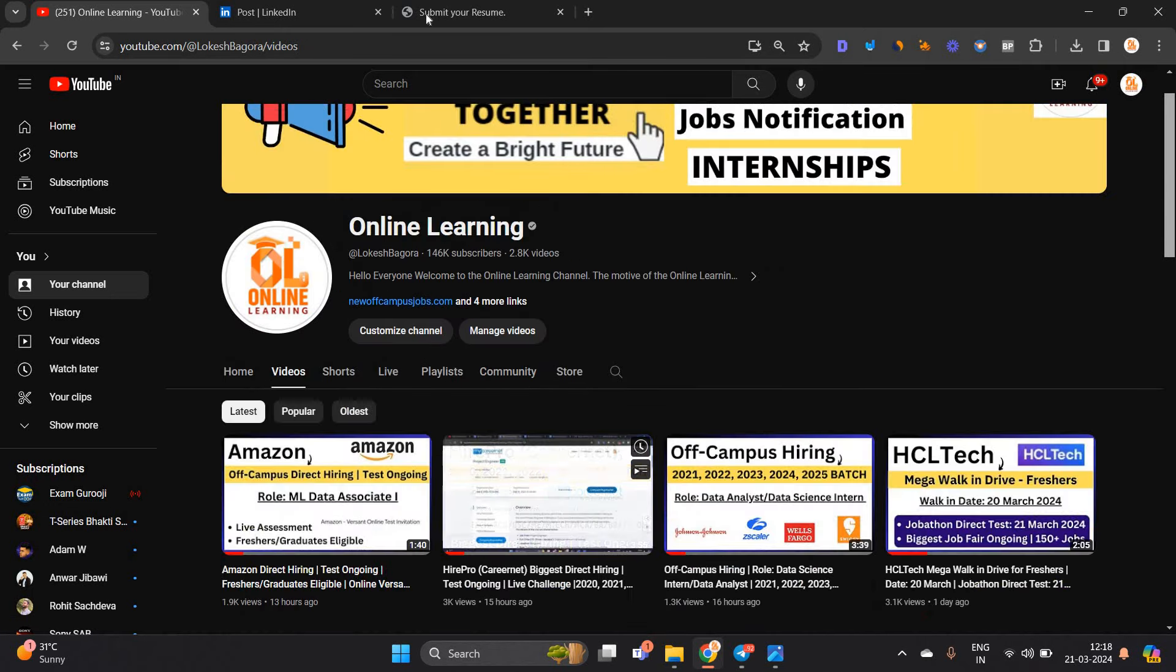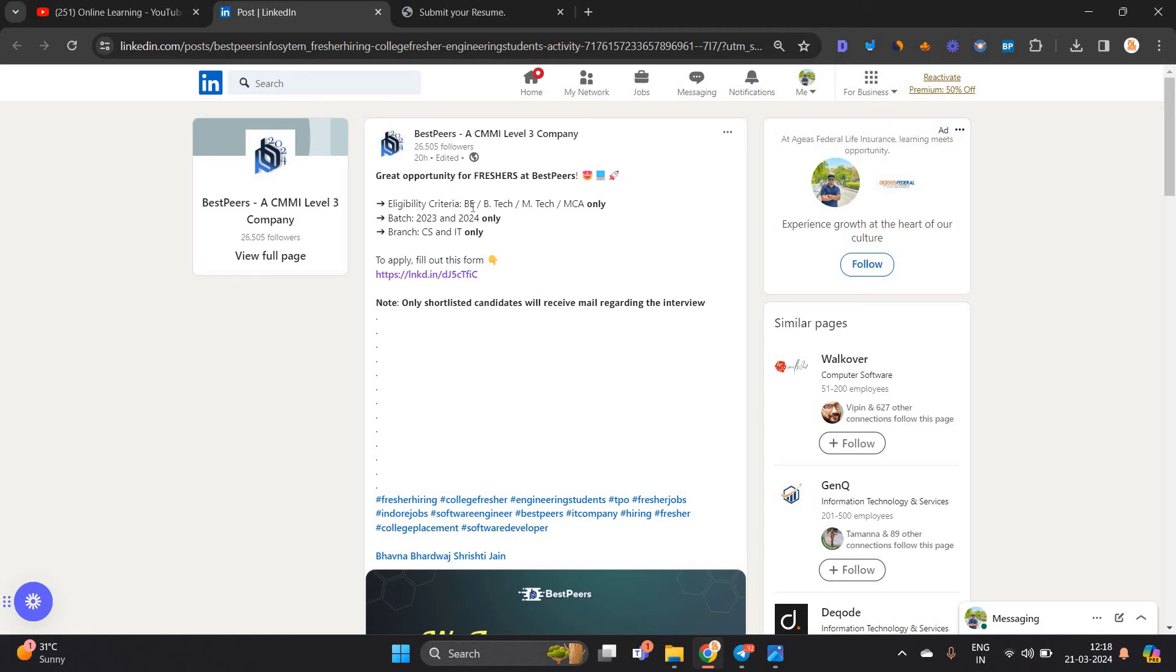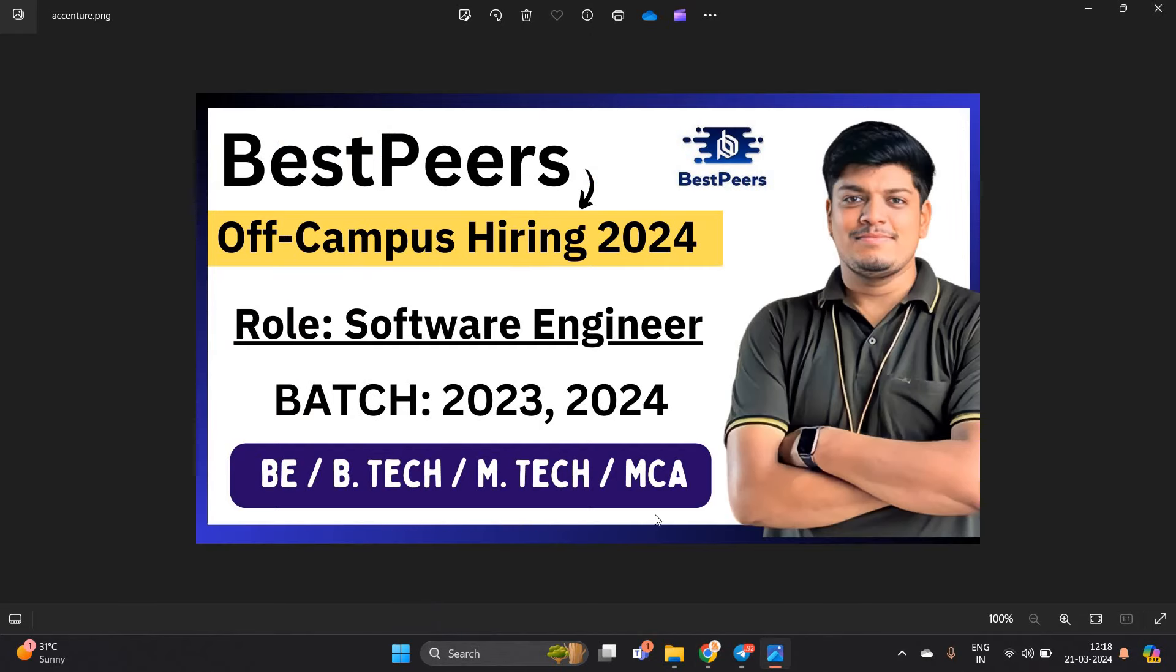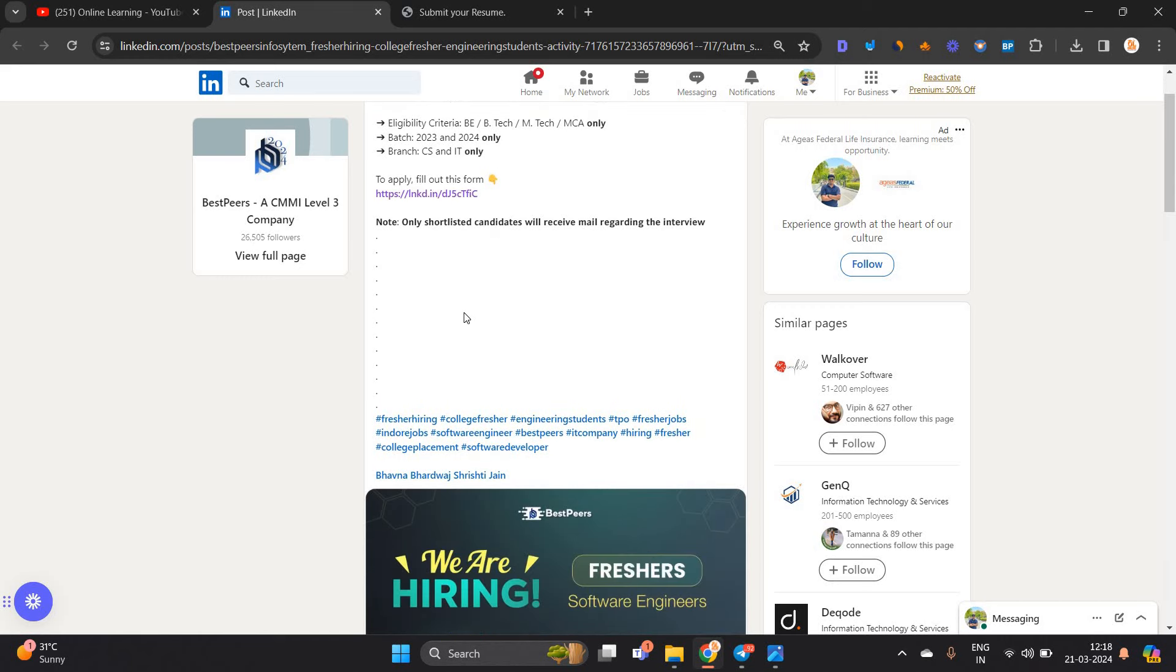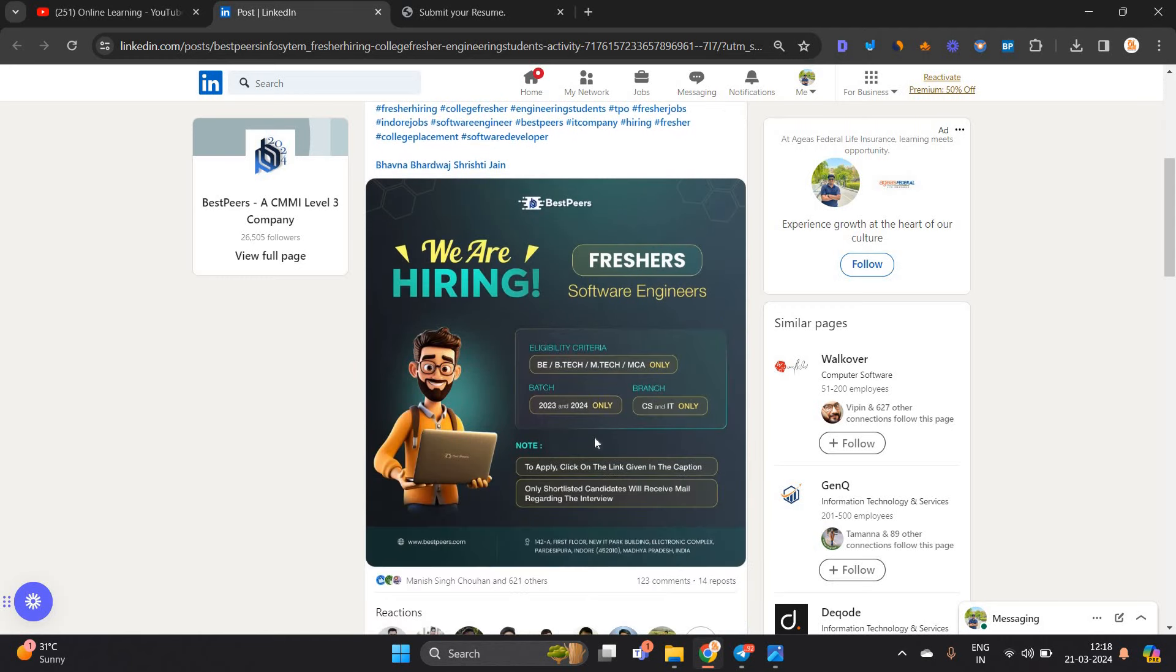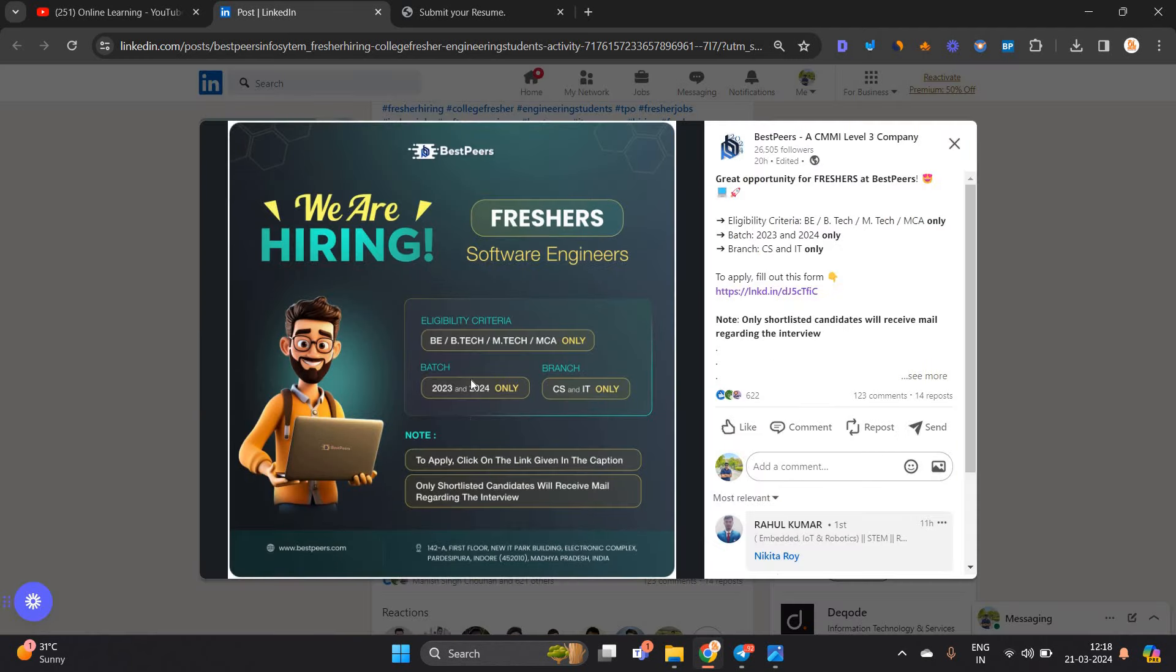BestPeers announced freshers hiring. Eligibility criteria: BE, B.Tech, M.Tech, MCA. 2023-24 batch, CS and IT only can apply. You have to fill this form.